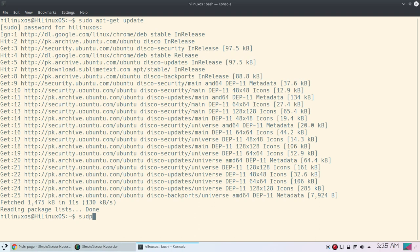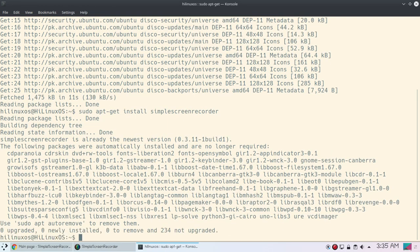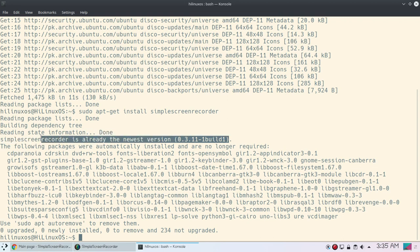And then you can use sudo apt-get install SimpleScreenRecorder. With this command you will be able to install SimpleScreenRecorder, but it is already installed. Let me show you - here you can see SimpleScreenRecorder is already the newest version.